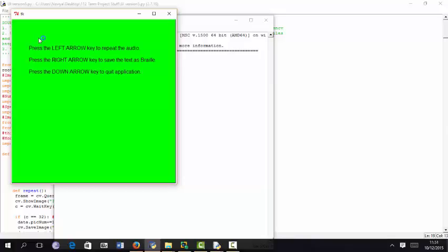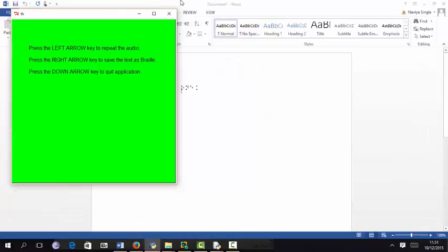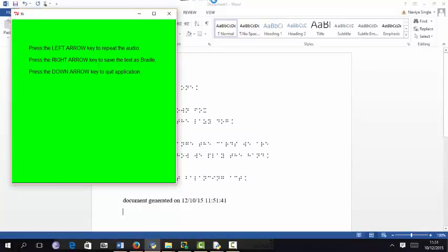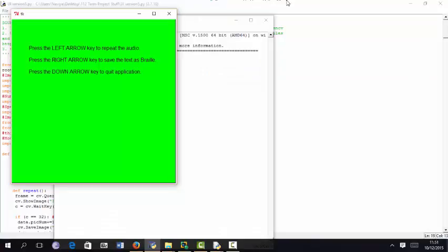Press the left arrow key to repeat the audio. Press the right arrow key to save the text as Braille. Press the down arrow key to quit. Now if you see the image, that is exactly what the text is. Now let's try the saving as Braille feature with the right key. Saving the text. I set the visibility to 1 so you can see it as a print. The text has been saved in the documents folder as output1.docx.